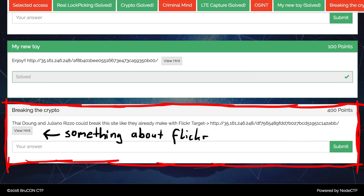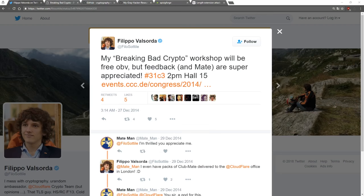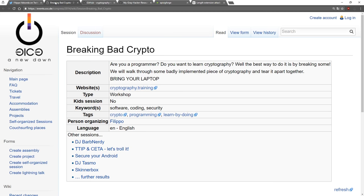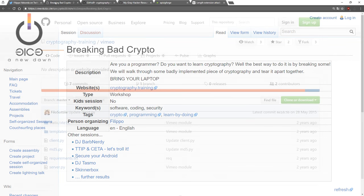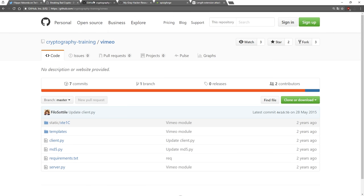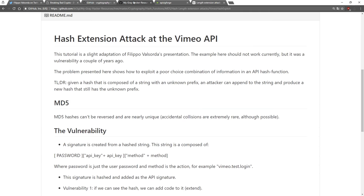To be honest, I didn't know about this kind of attack until I participated in the Breaking Bad crypto workshop by Filippo at the Chaos Communication Congress in 2014. He did a walkthrough of a Vimeo crypto vulnerability explaining it in great detail. I just sat there in awe.